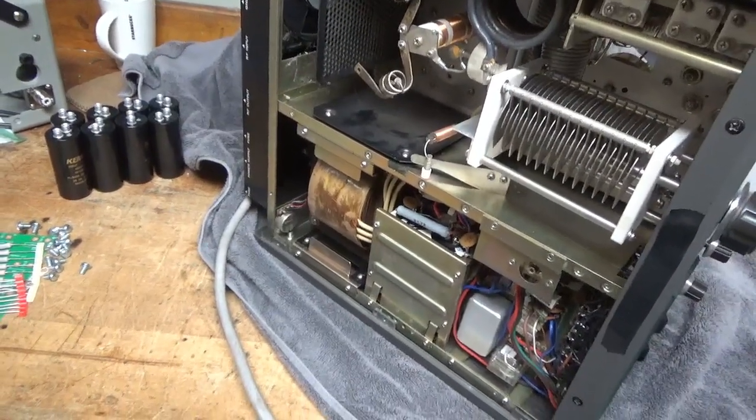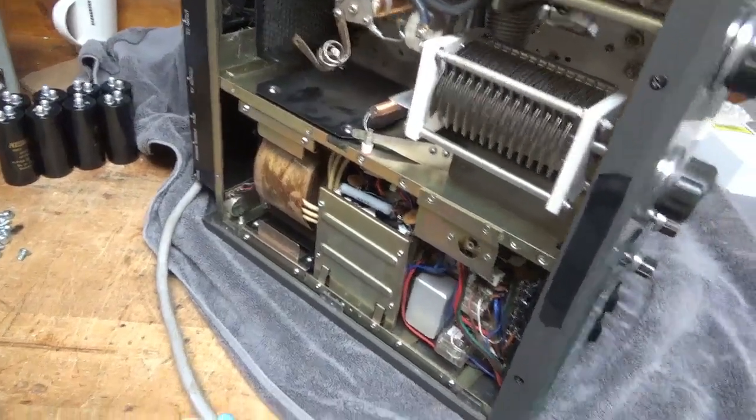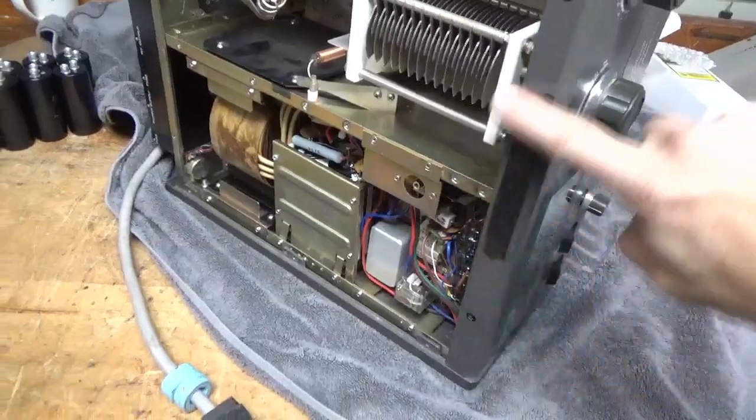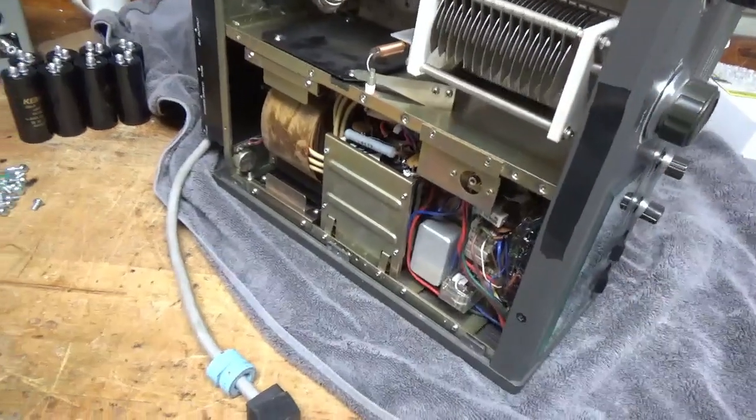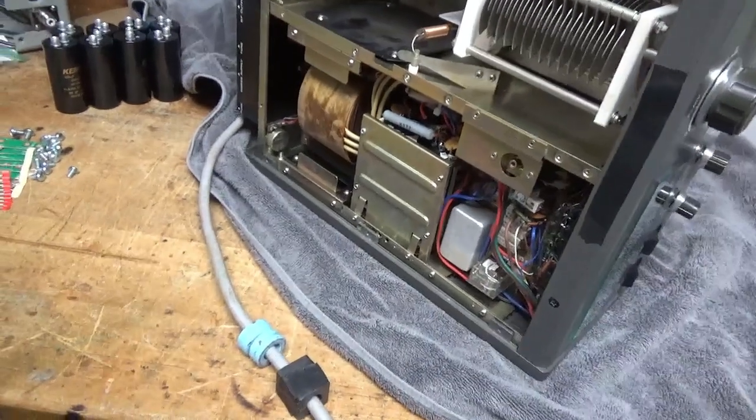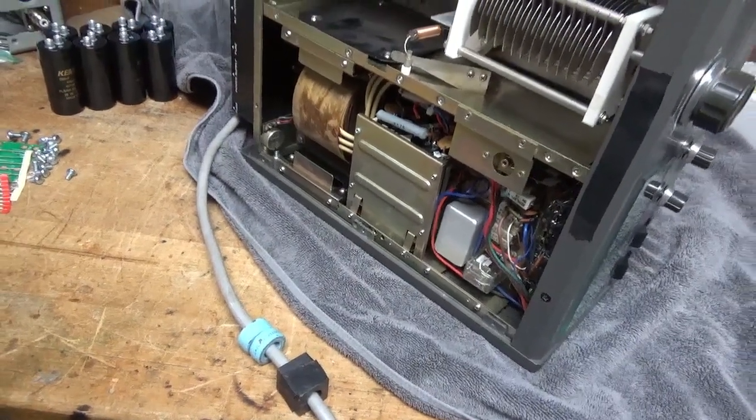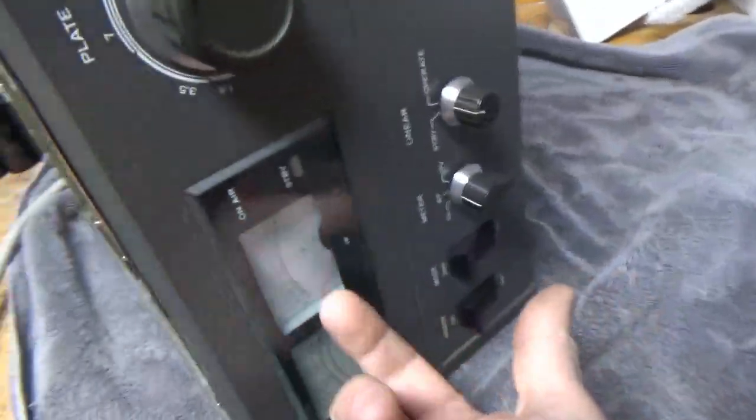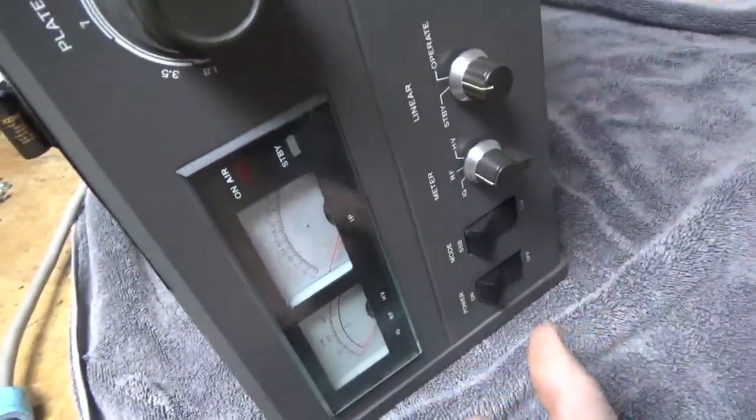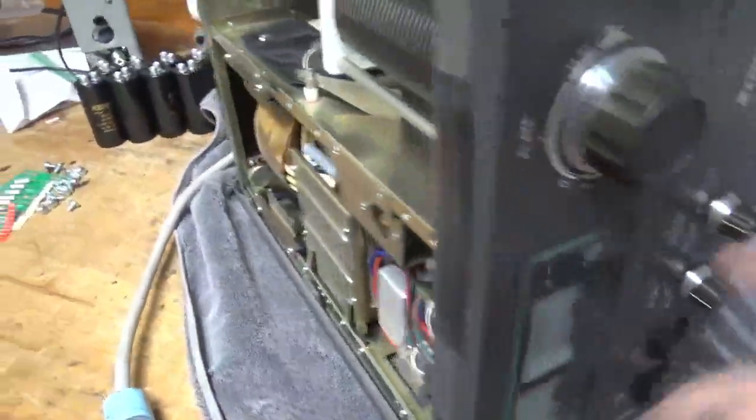In the meantime, I'm going to work on this second one. This one needs a lot of work also. I'm going to show you everything that I see off the bat. First off, the plate current meter is shot.